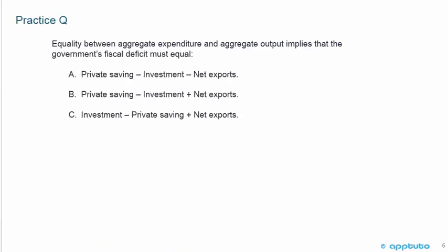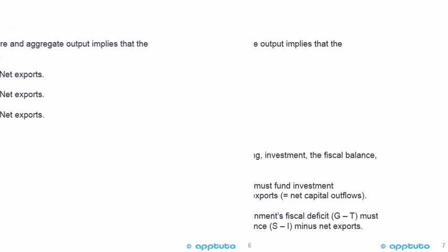Practice question: Equality between aggregate expenditure and aggregate output implies that the government's fiscal deficit must equal: A) private saving minus investment minus net exports; B) private saving minus investment plus net exports; or C) investment minus private saving plus net exports. This is typical of a CFA question — it's largely an English language test of economics. You need to know the formulas and equations, then rearrange the algebra and read which answer corresponds to the rearranged equation. Recall that savings minus investment equals the fiscal balance plus net exports.